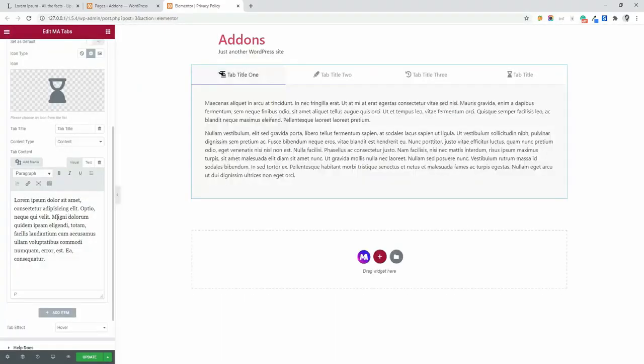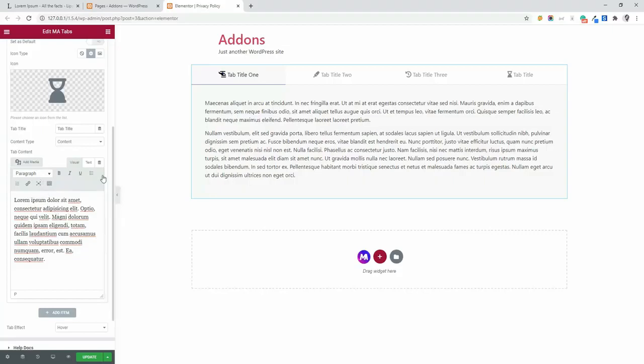If you need nested tabs, that means if you want to insert a section or template like accordion, I have showed how to add nested accordion. Make sure to check that link too from the video description. And I am going to show you how you can easily add nested tab inside a tab.